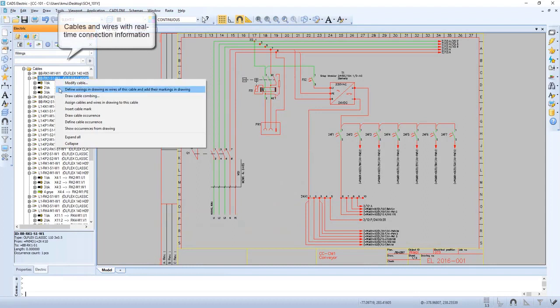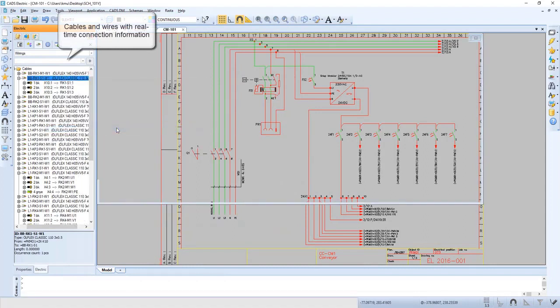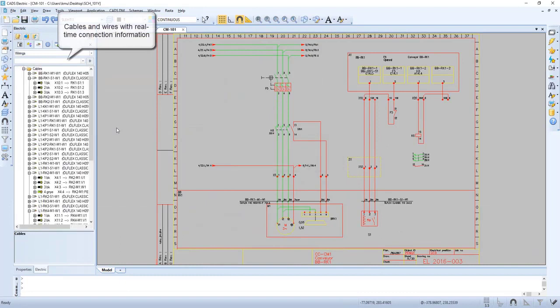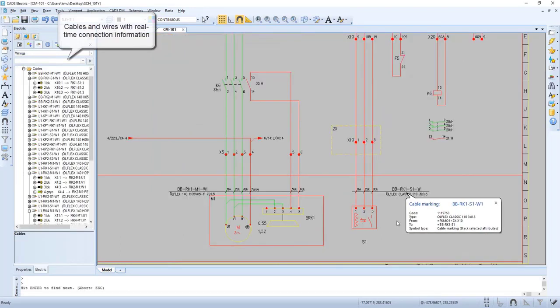Cables and wires are connected with real-time connection information. That means if we move the connection it will automatically update. Let's try it out.